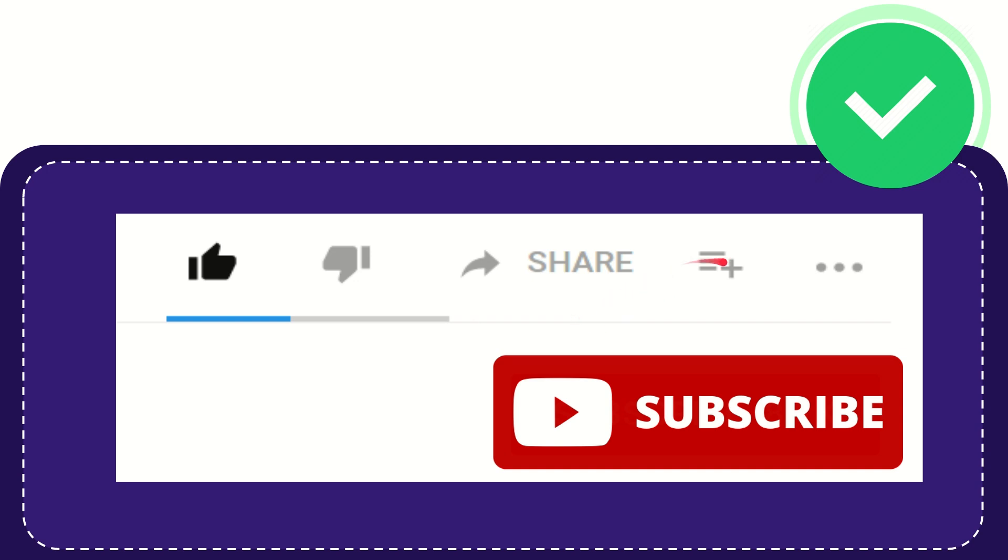And if you want to add this video to your playlist, you can click this button. You can watch this video later, and you can find more options by clicking these three dots. And yeah, don't forget to subscribe.